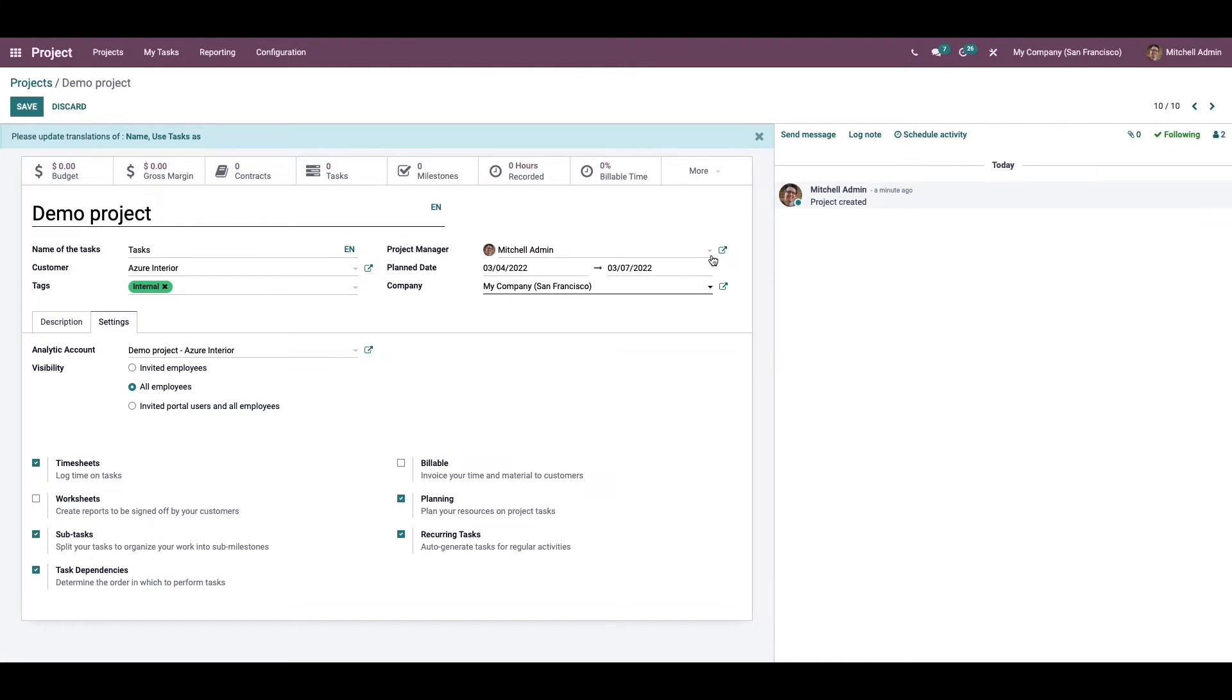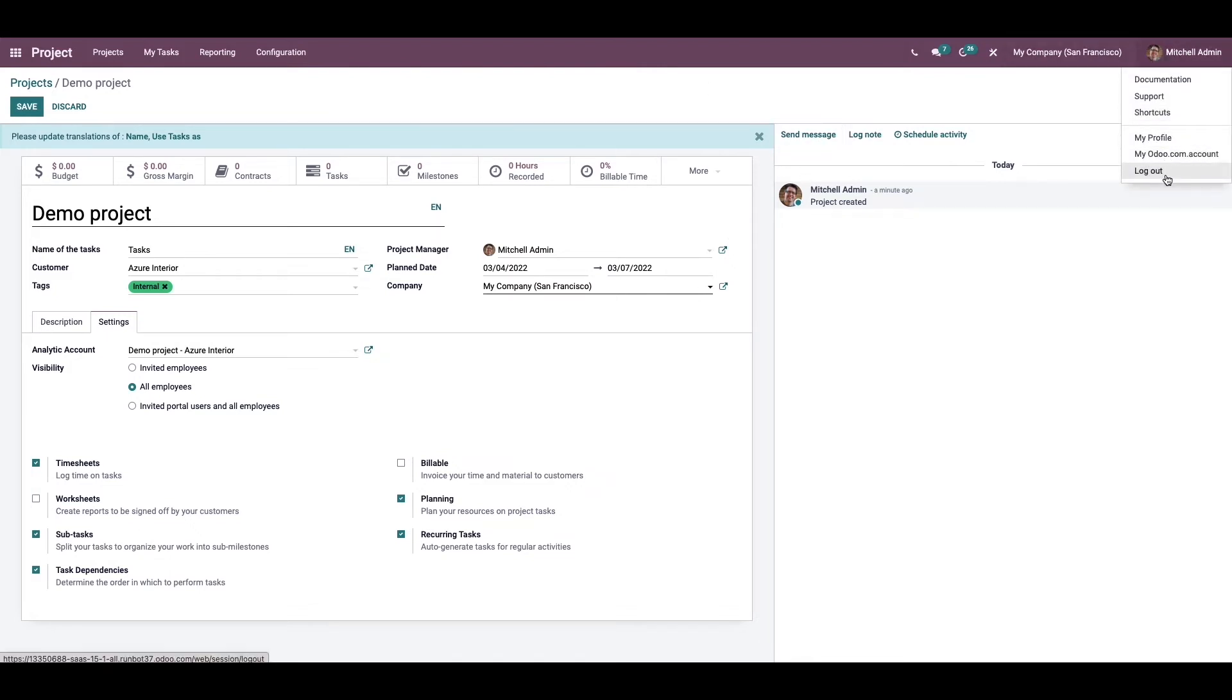For example, Mark Demo is not a follower of this project but he can review this project. Let's check how it works. We can login as Mark Demo.